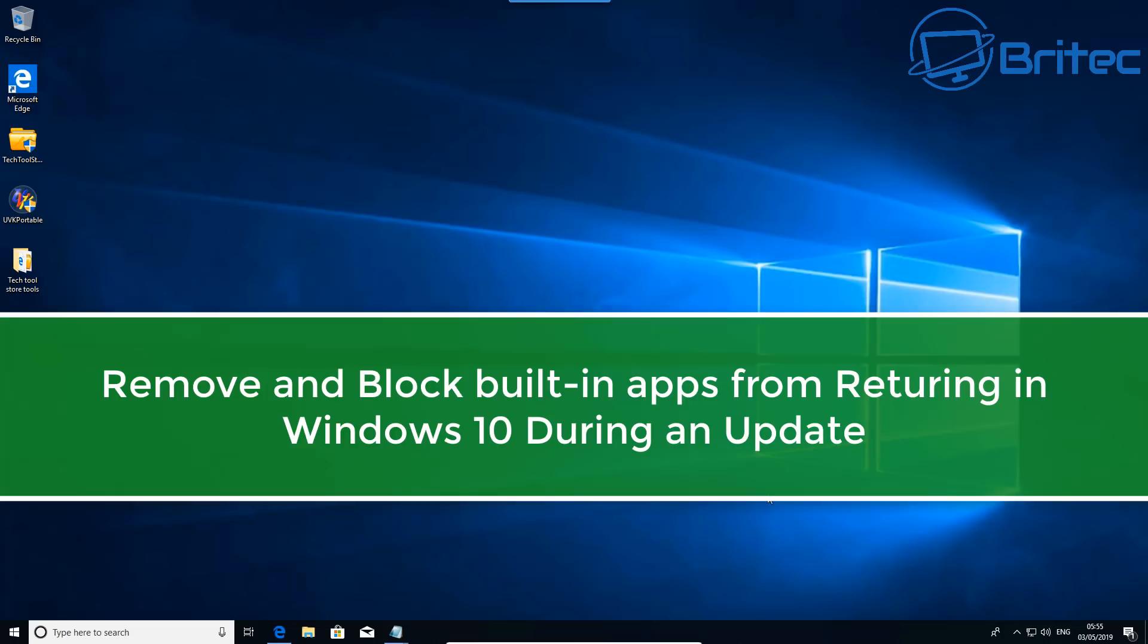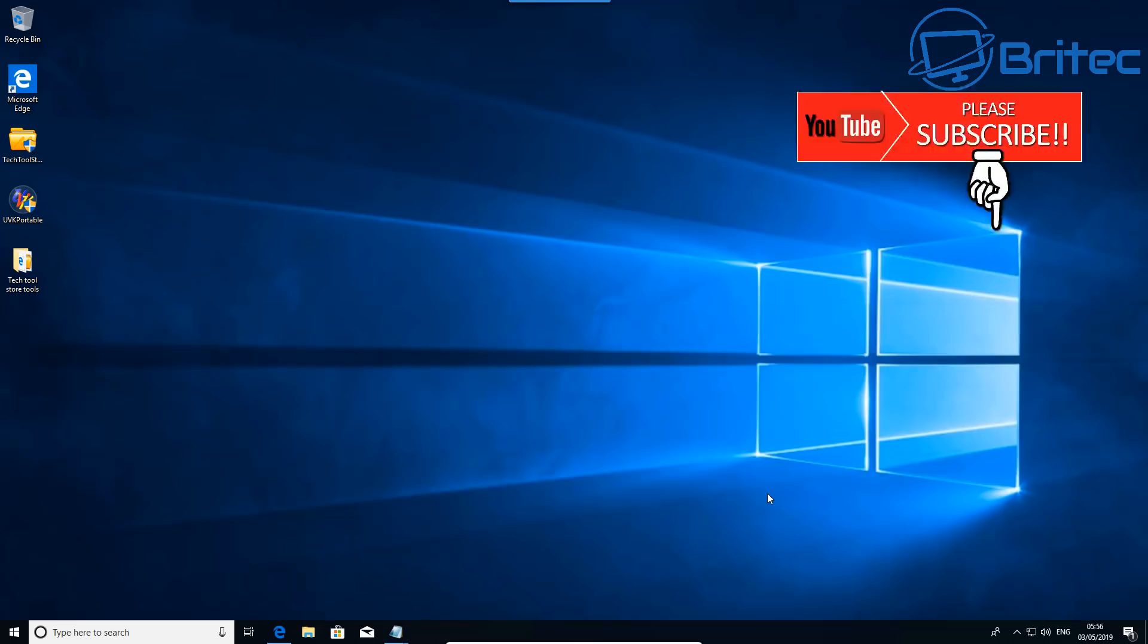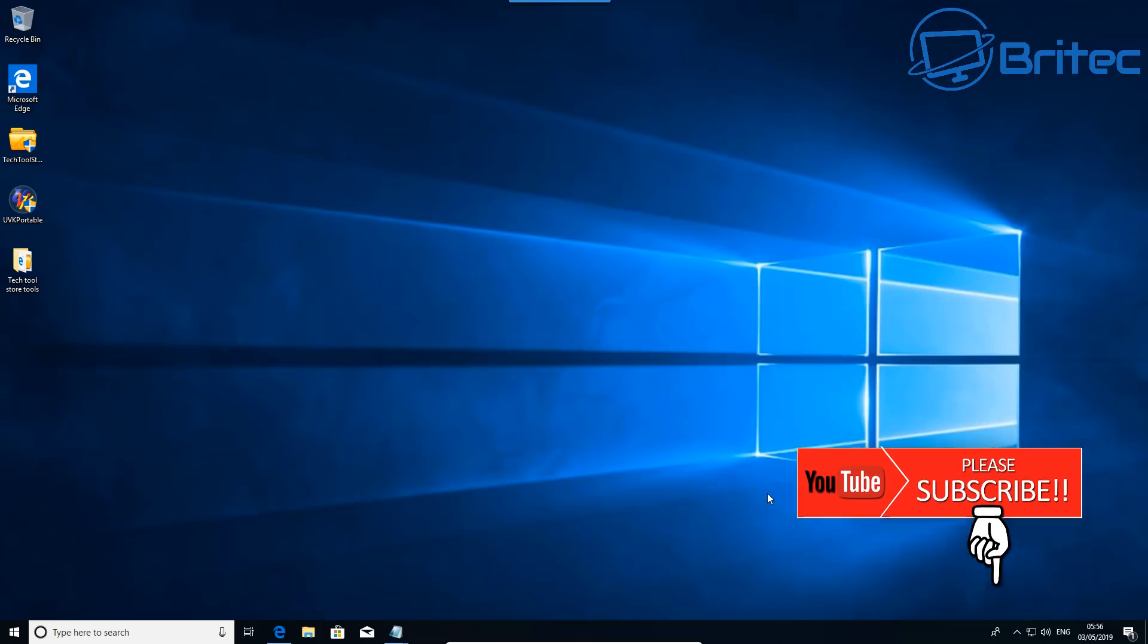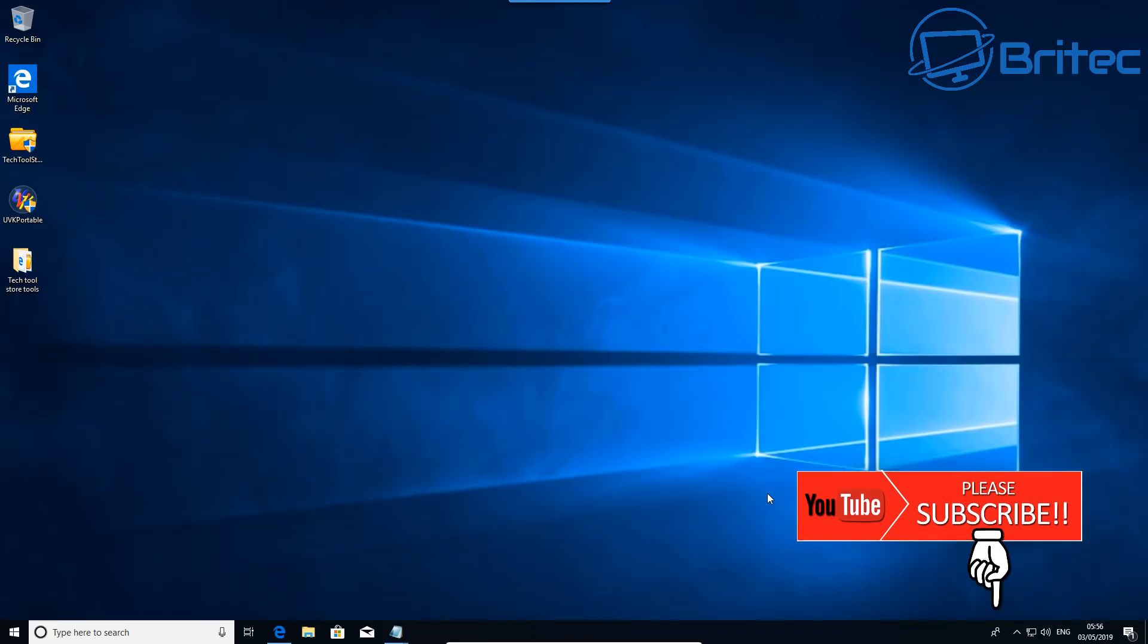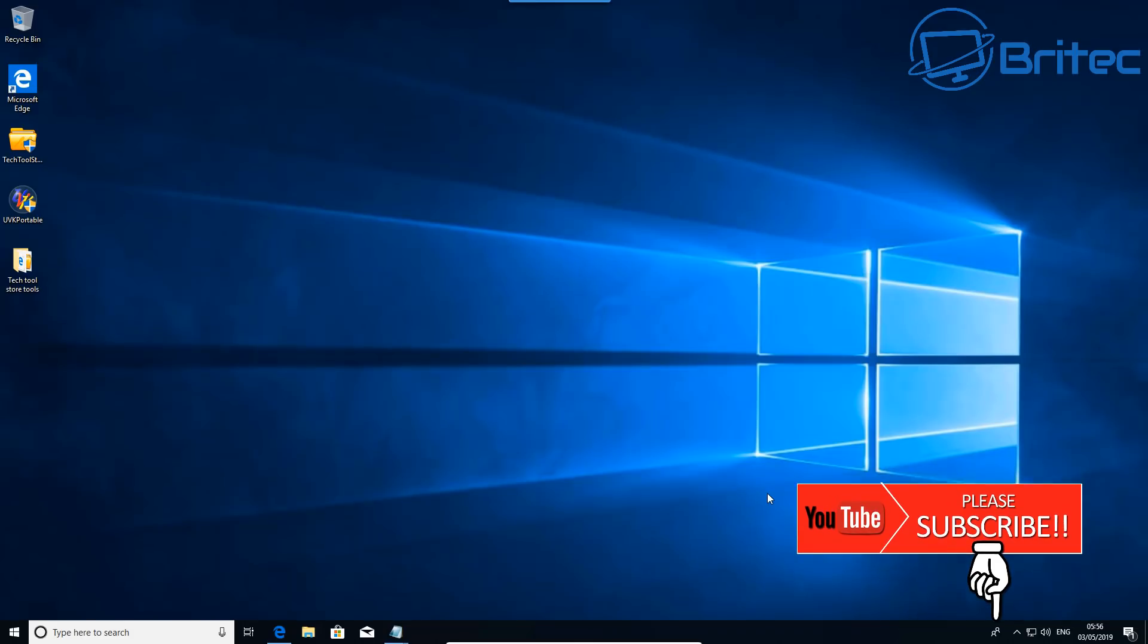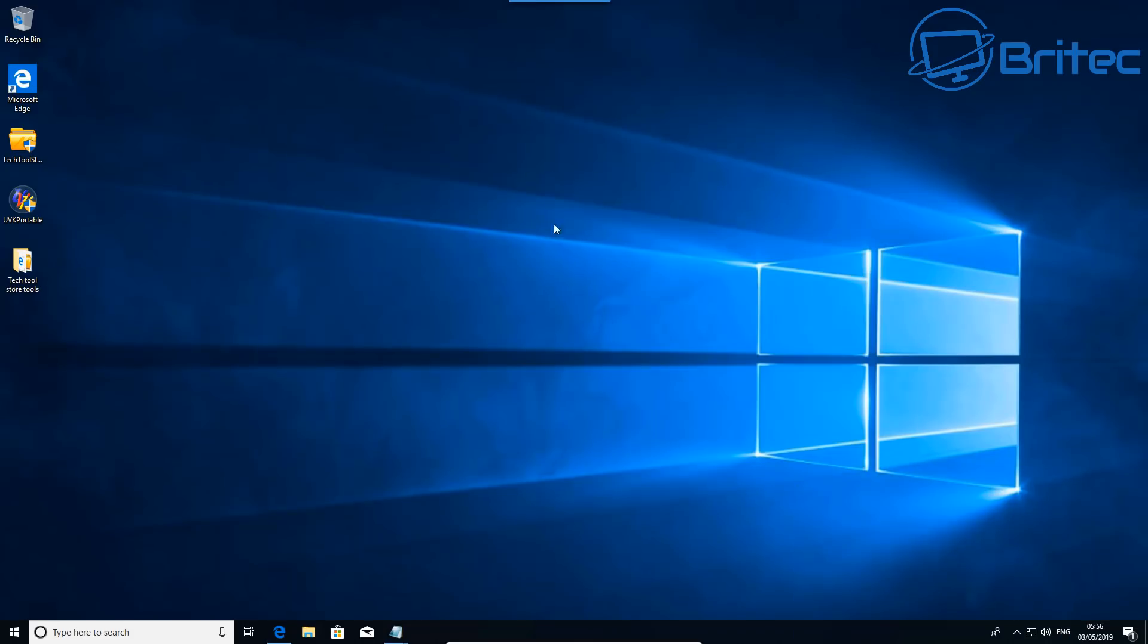What's up guys, got another video here for you on how to uninstall built-in apps and also prevent them from reinstalling during a Windows 10 update. Now this is quite a common problem and a lot of people want to remove apps and keep them removed and stop them reinstalling once and for all, and I'm going to show you how to do it in this video.